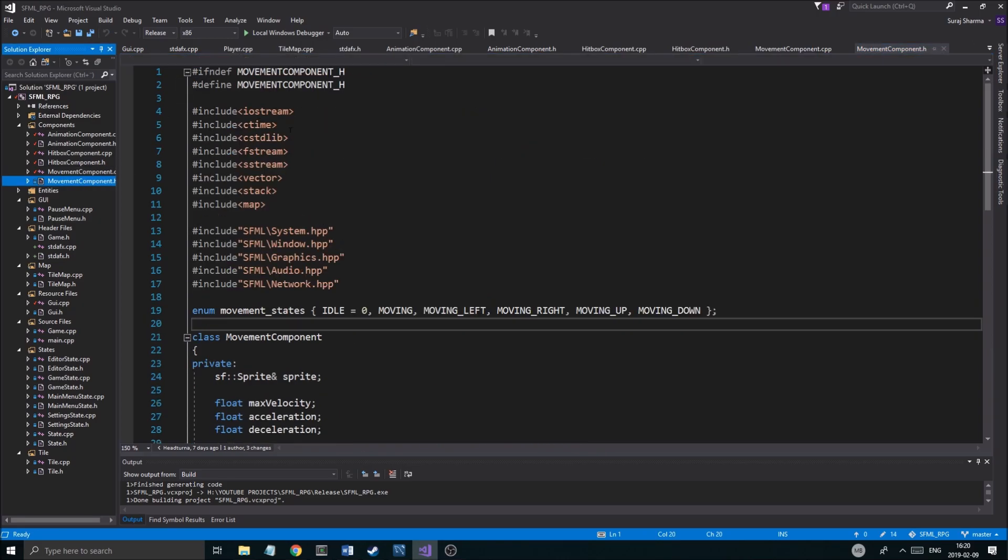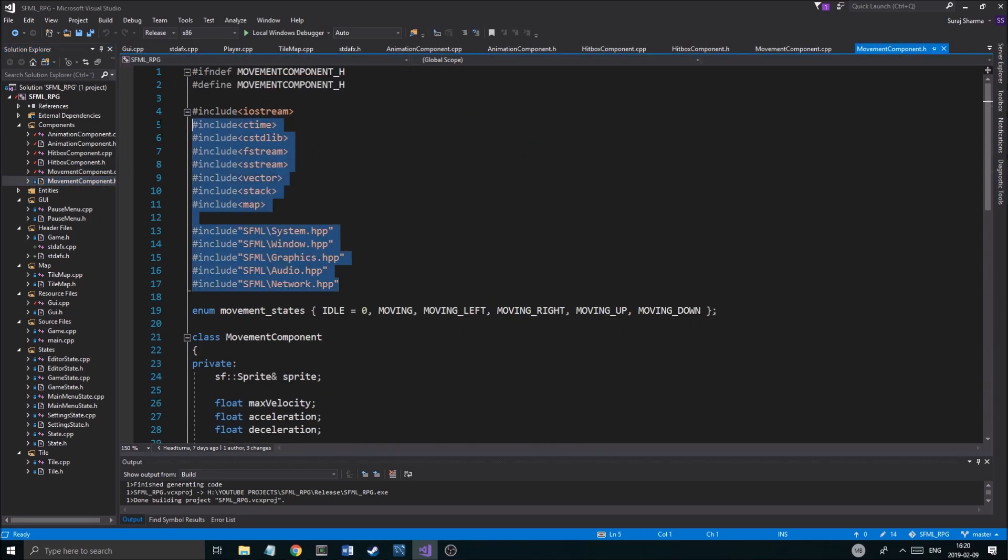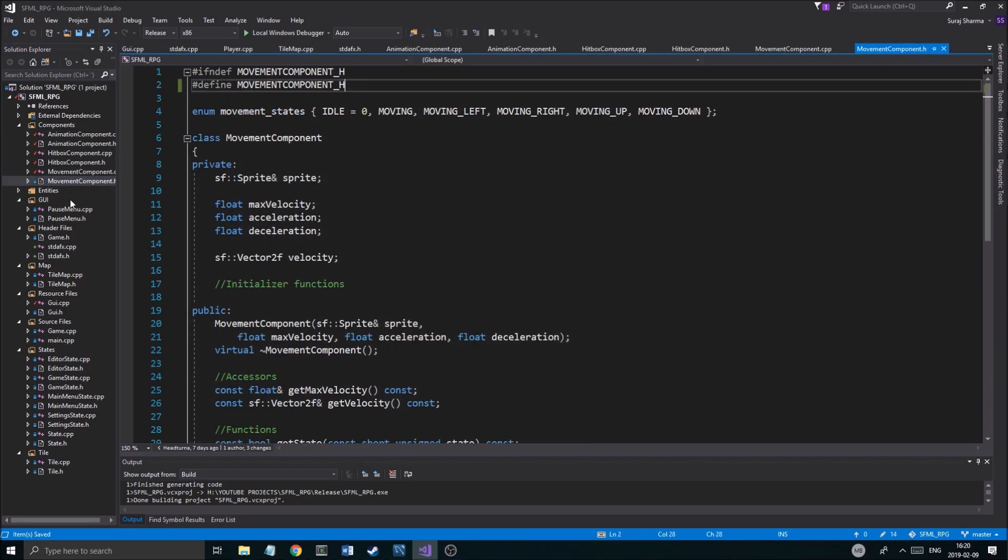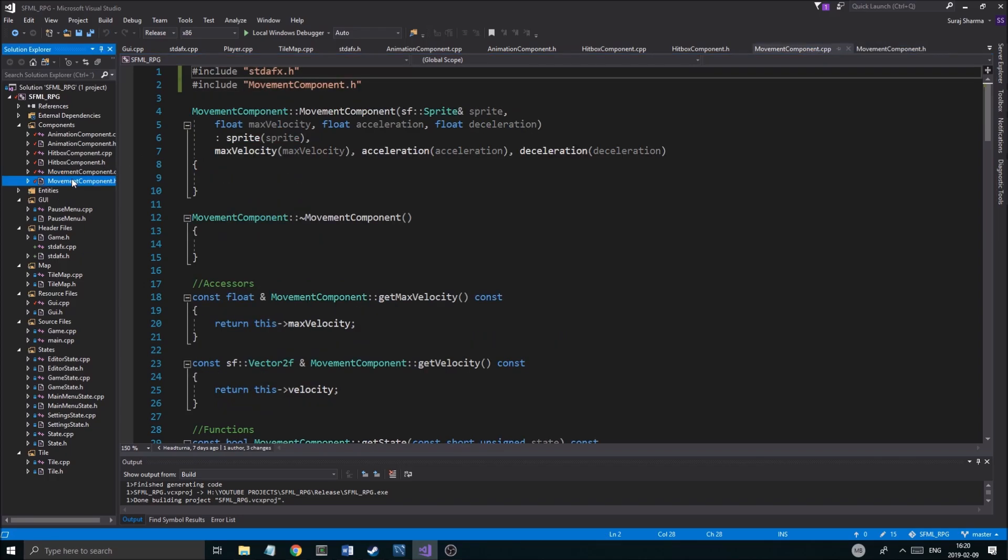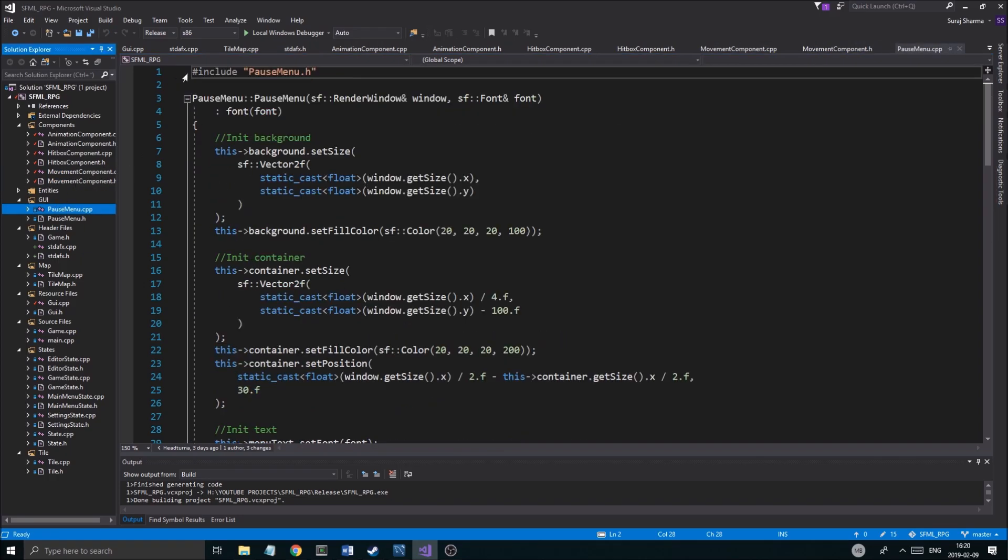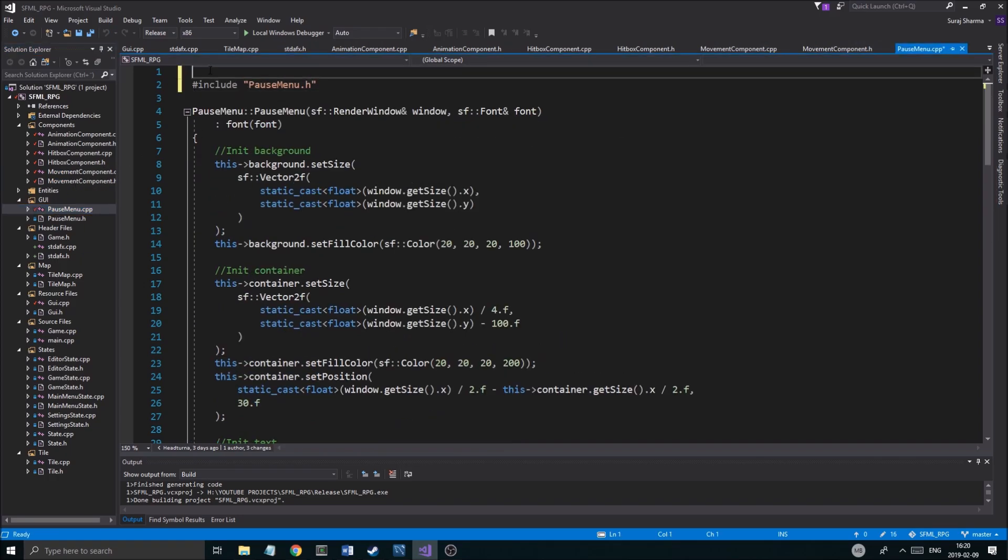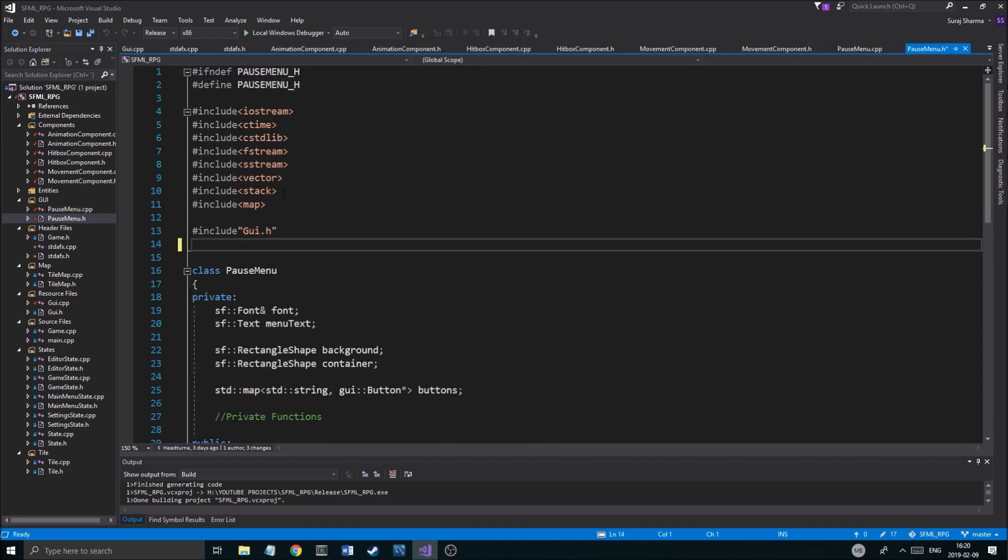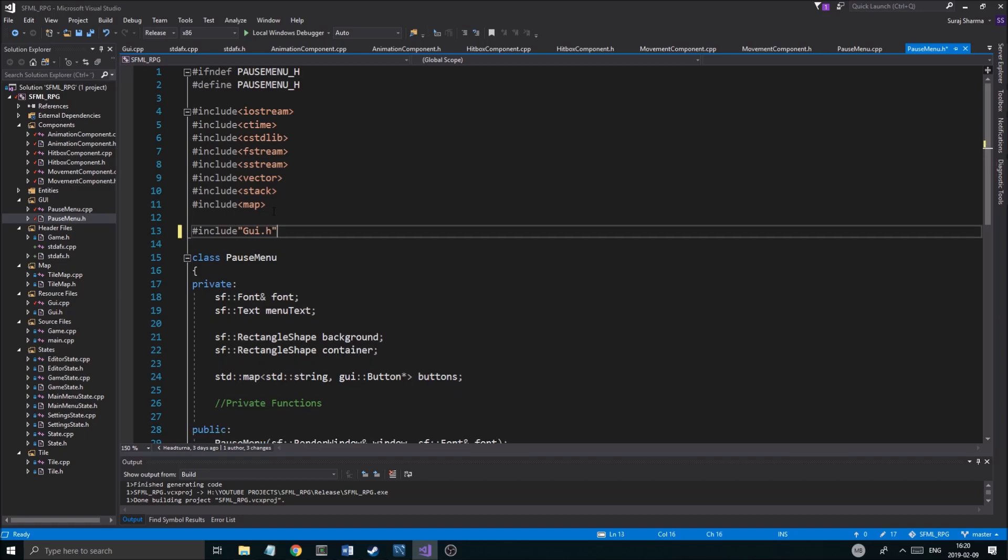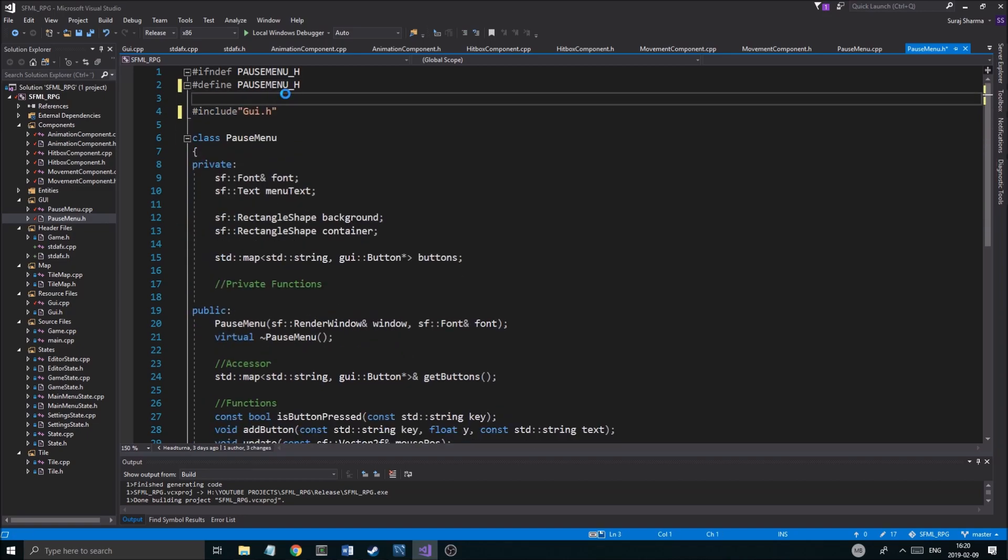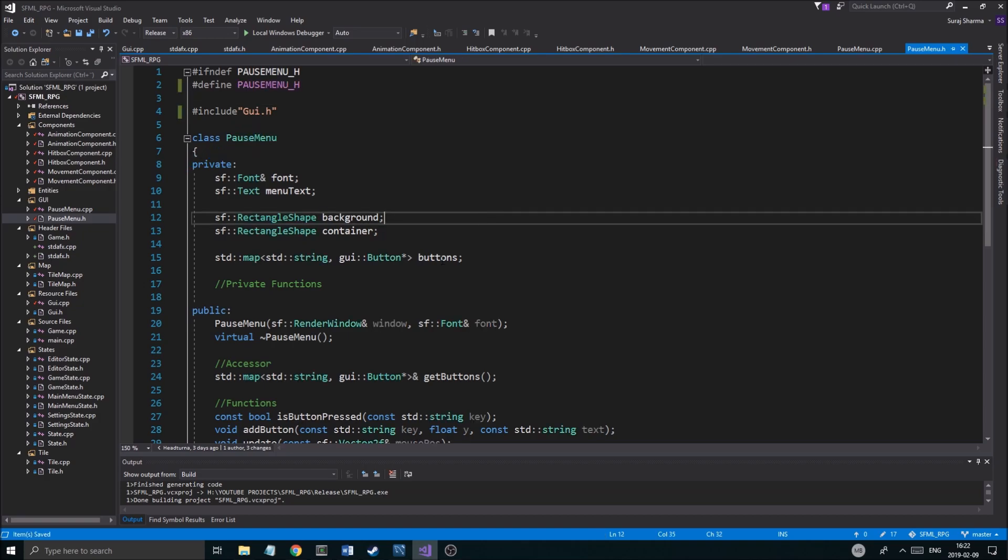We want to make sure we remove all the other ones so that we save that speed. Now, the pause menu.h, you need to include it into all the cpp files, all right? And this is going to be great. Keep GUI, obviously. You want to keep that because, yeah, that is basically your own file.